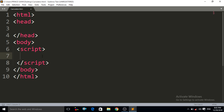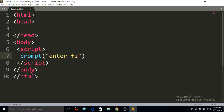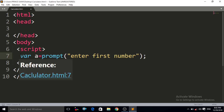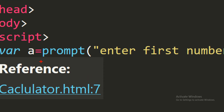Let us write our prompt box method for the first number: that is `prompt()`, and between the double quotes you write the message you want to show the user. Let us write "enter first number" and then a semicolon. I have to store the value of the prompt box into a variable: `var a = prompt("enter first number")`. Whatever value the user enters in the prompt box will be stored in variable `a`.